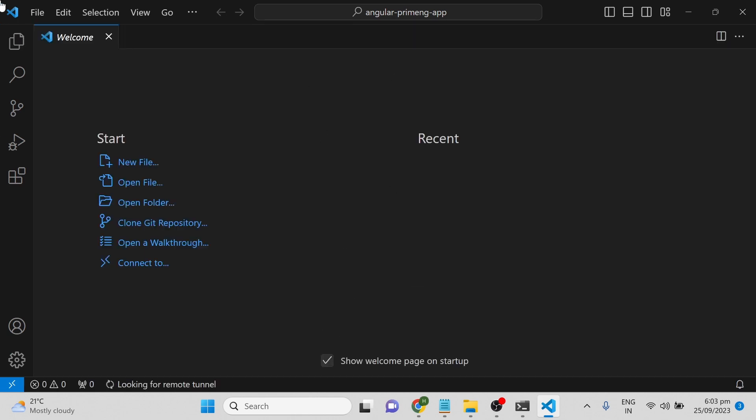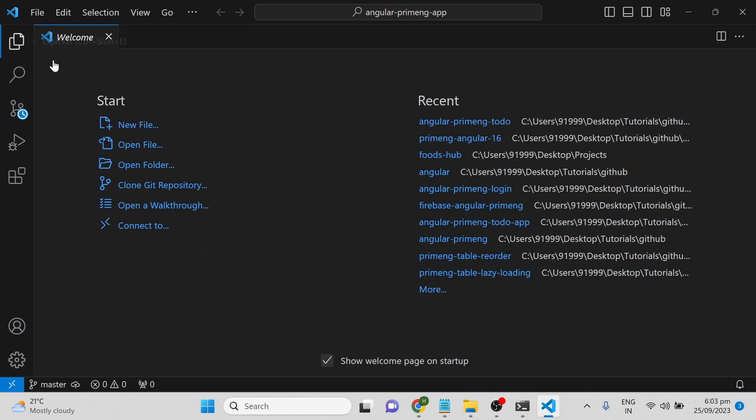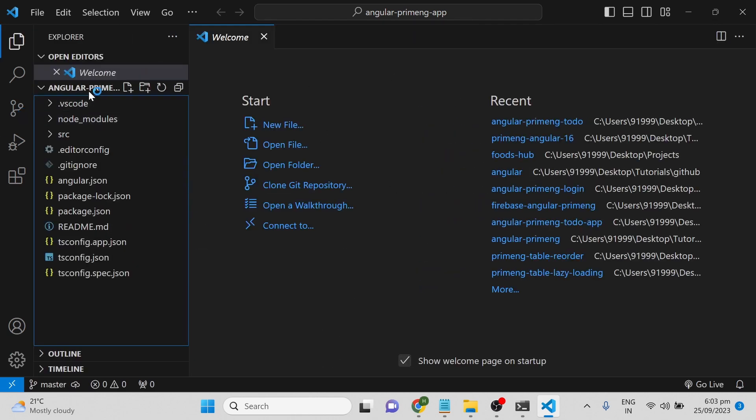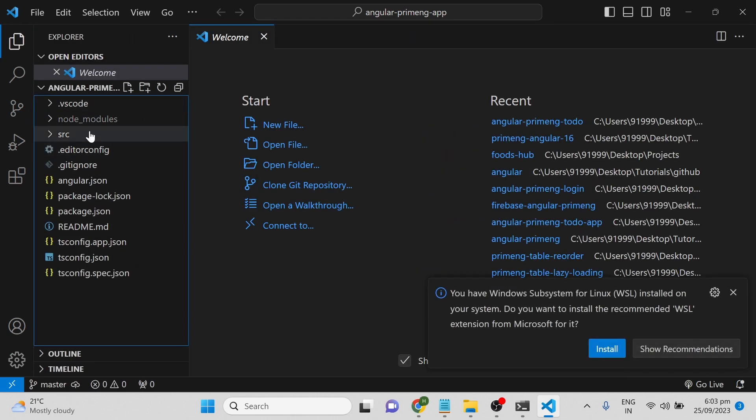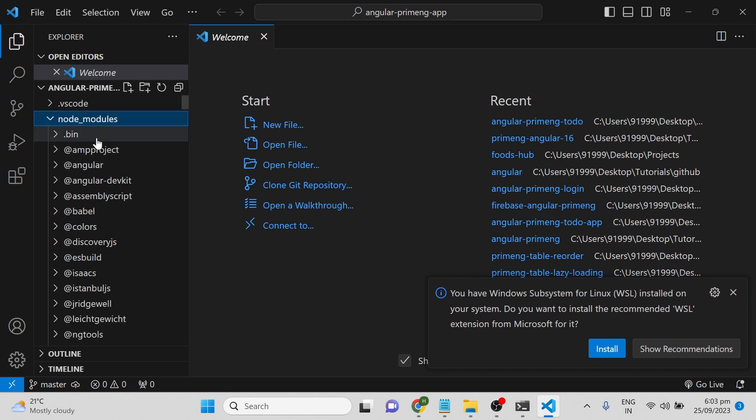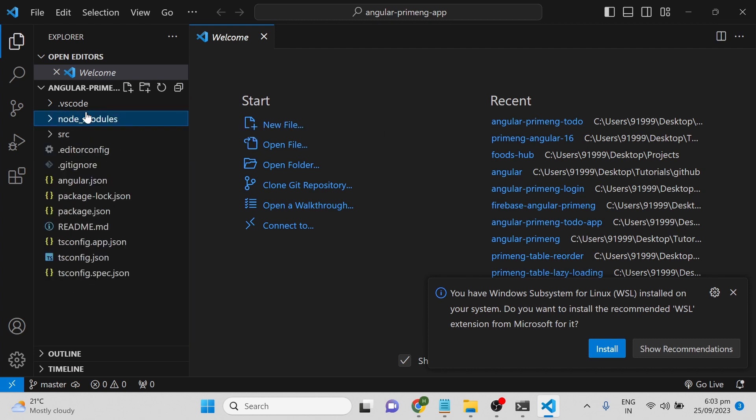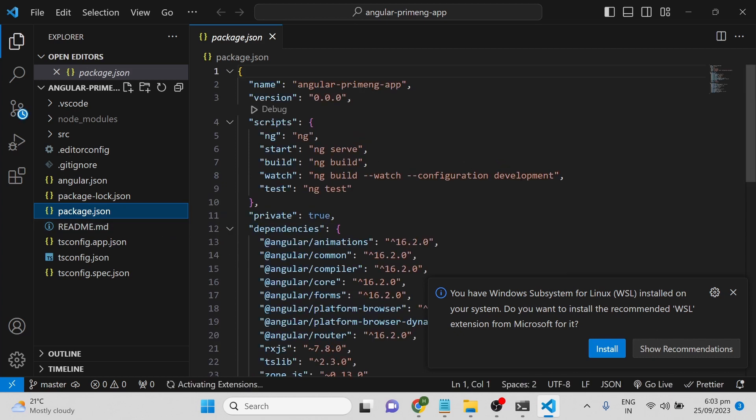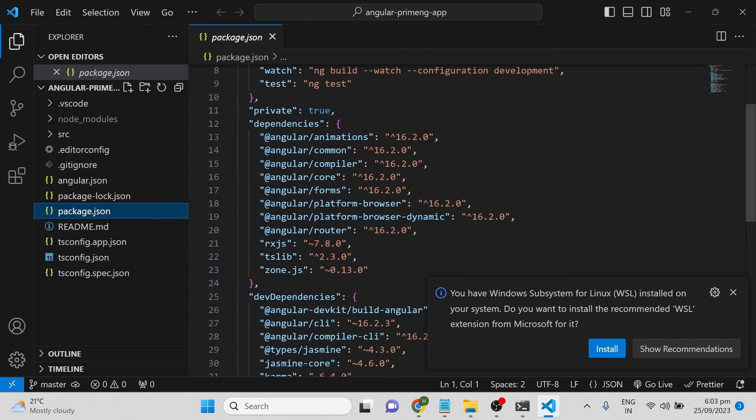Now you can see the project structure. The node_modules folder has been added because it contains all the packages mentioned in the package.json. Our next step is to run this application.